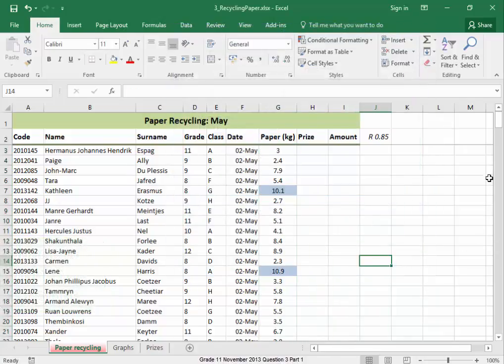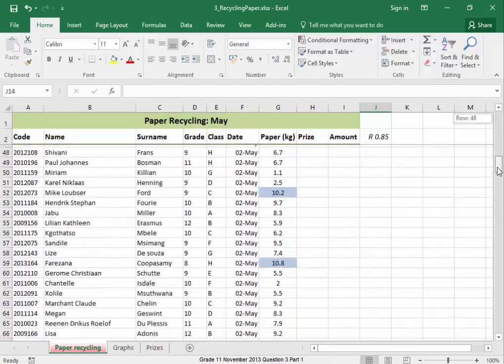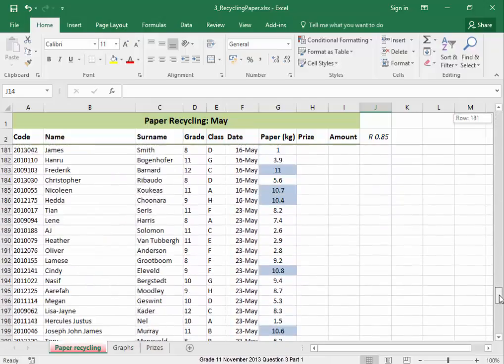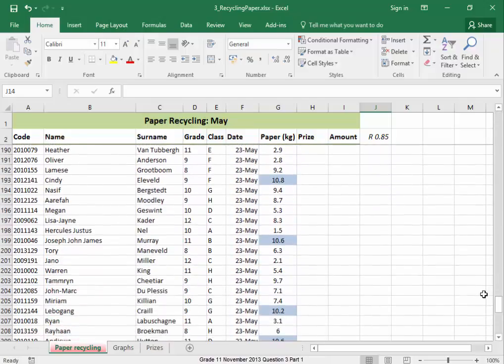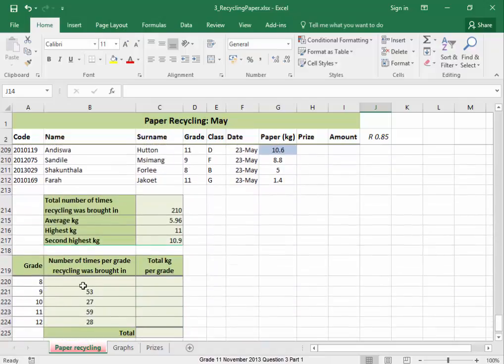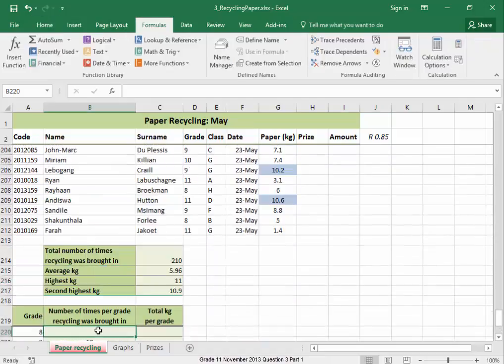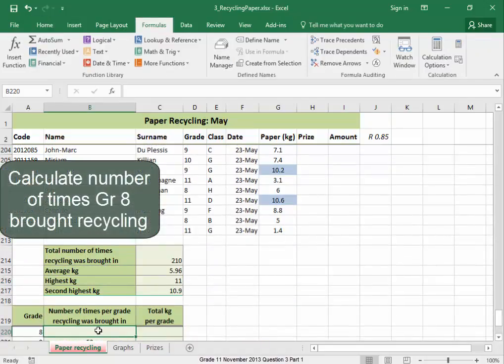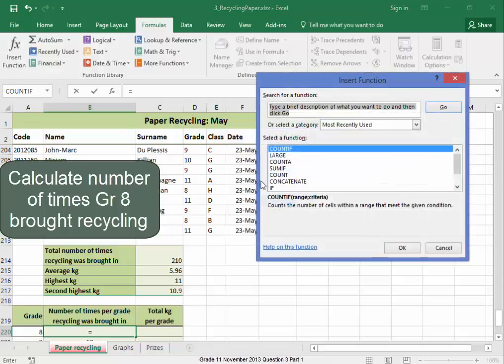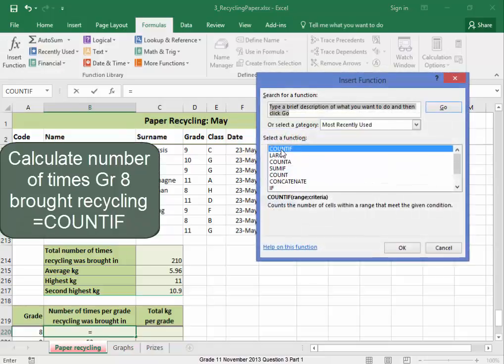Now, I'm going to go down to that cell. Here, I need to calculate the number of times grade A brought recycling in. I'm going to use the function COUNTIF.